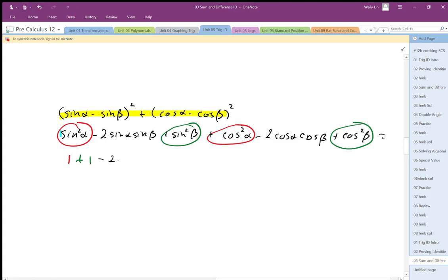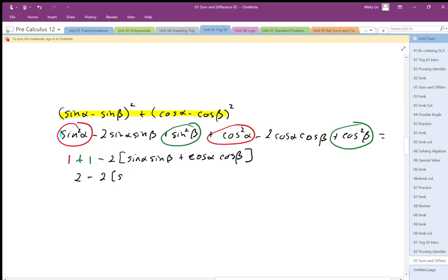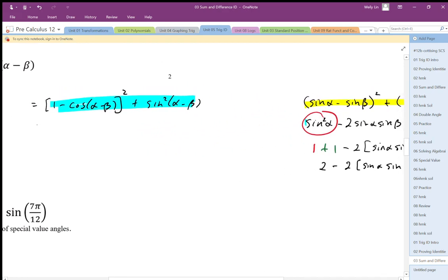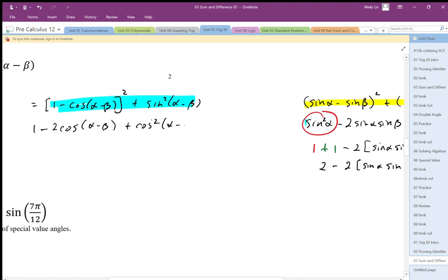I'm left with these two expressions. They have a common factor of negative 2, so I'm going to factor that negative 2 out, giving: minus 2 times sine alpha sine beta plus cos alpha cos beta. Grouping that together, I get 2 minus 2 times (sine alpha sine beta plus cos alpha cos beta). Now expanding the other side, I get 1 minus 2 cosine of alpha minus beta plus cosine squared of alpha minus beta, plus sine squared of alpha minus beta.